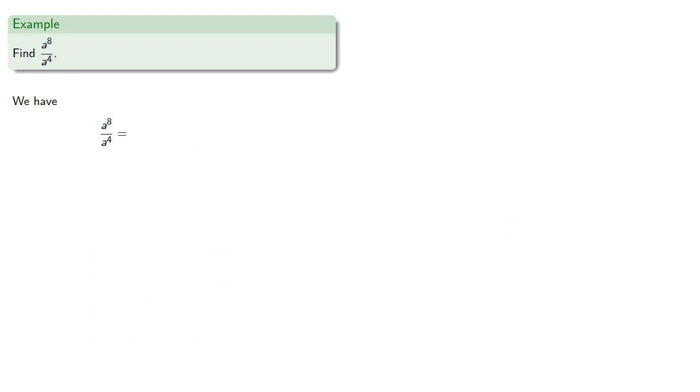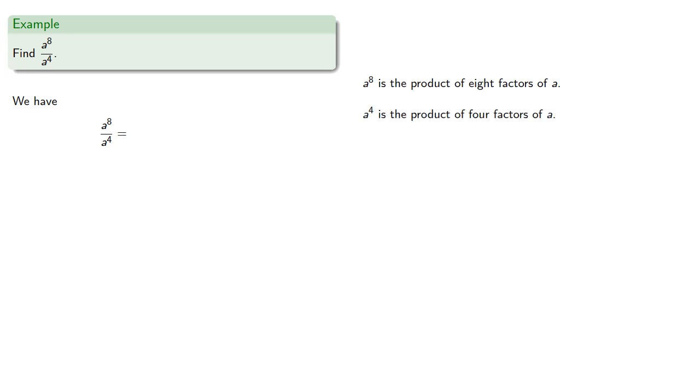Likewise, a to the eighth is the product of eight factors of a. a to the fourth is the product of four factors of a.